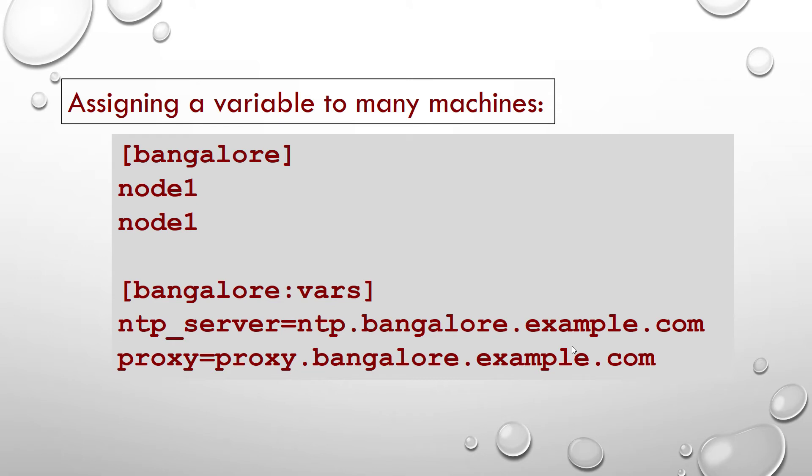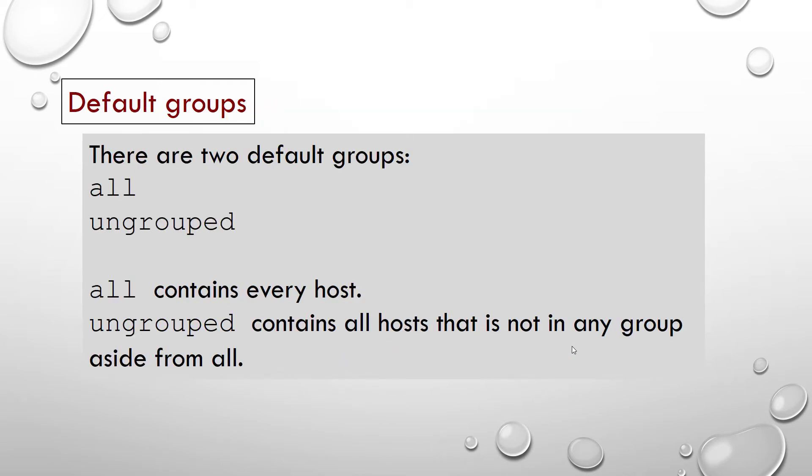Assigning a variable to machines. Group variables. Variables can also be applied to an entire group at once. Bangalore:vars are the variables associated with the Bangalore host group. ntp_server is one of the variable.